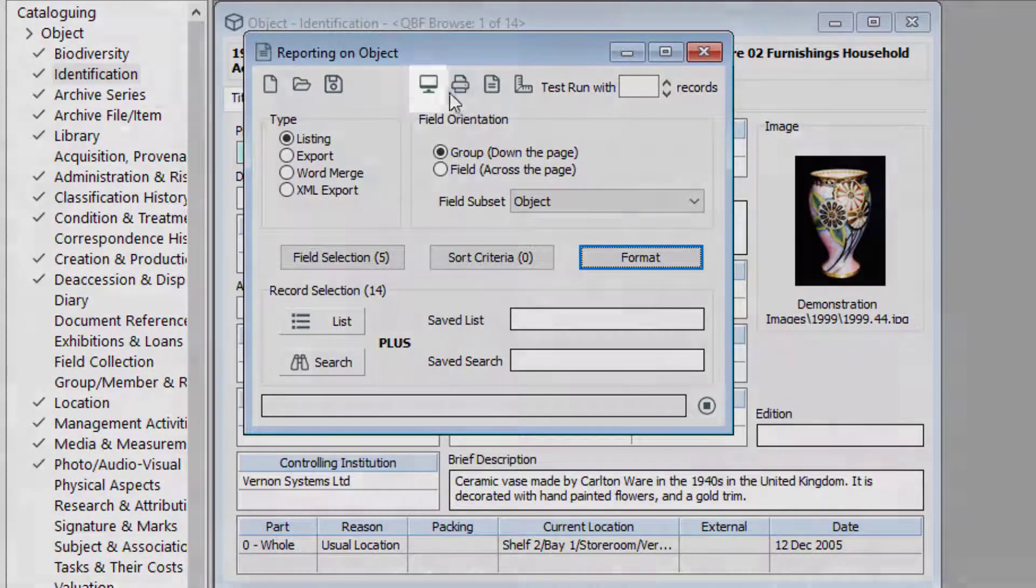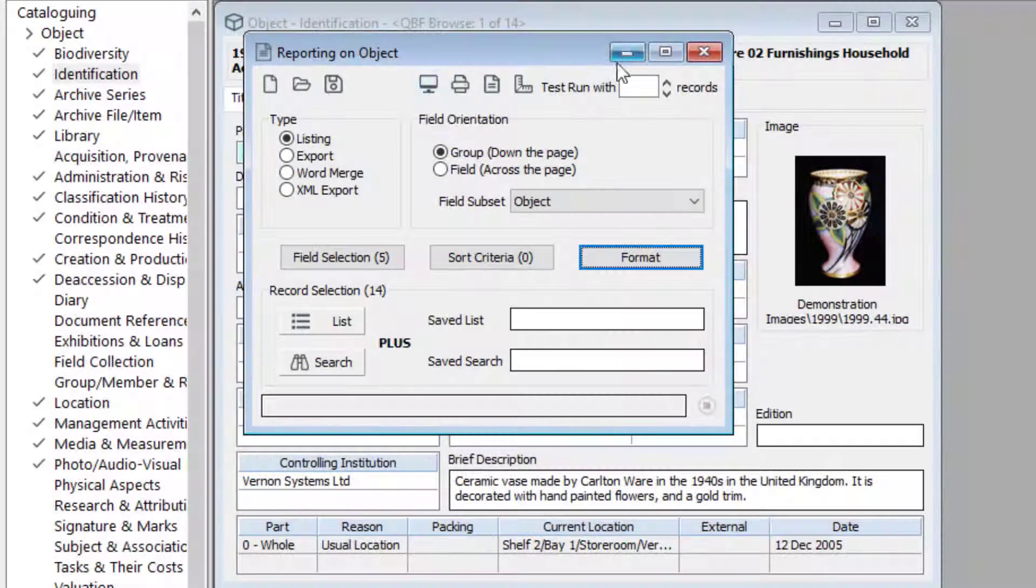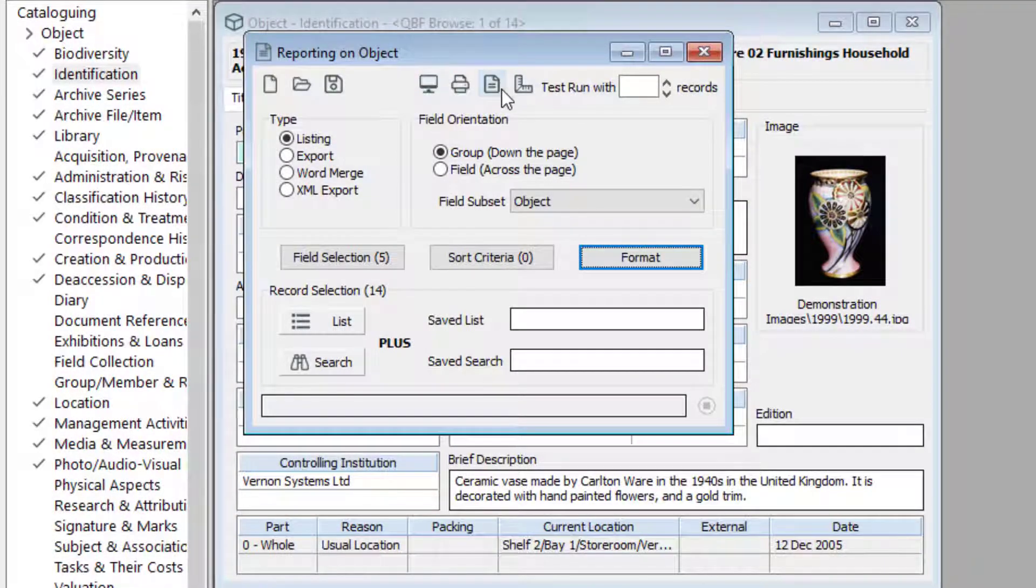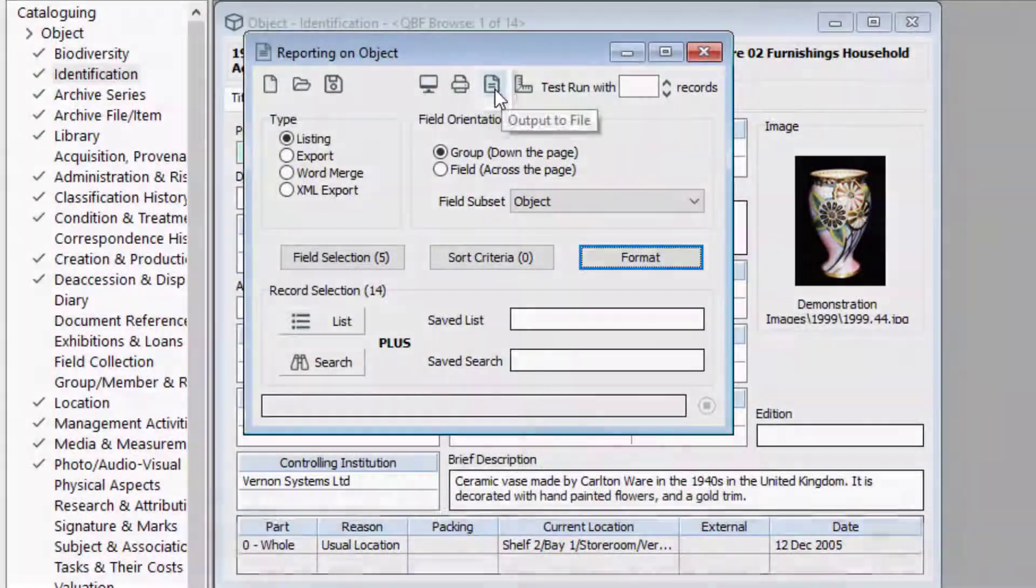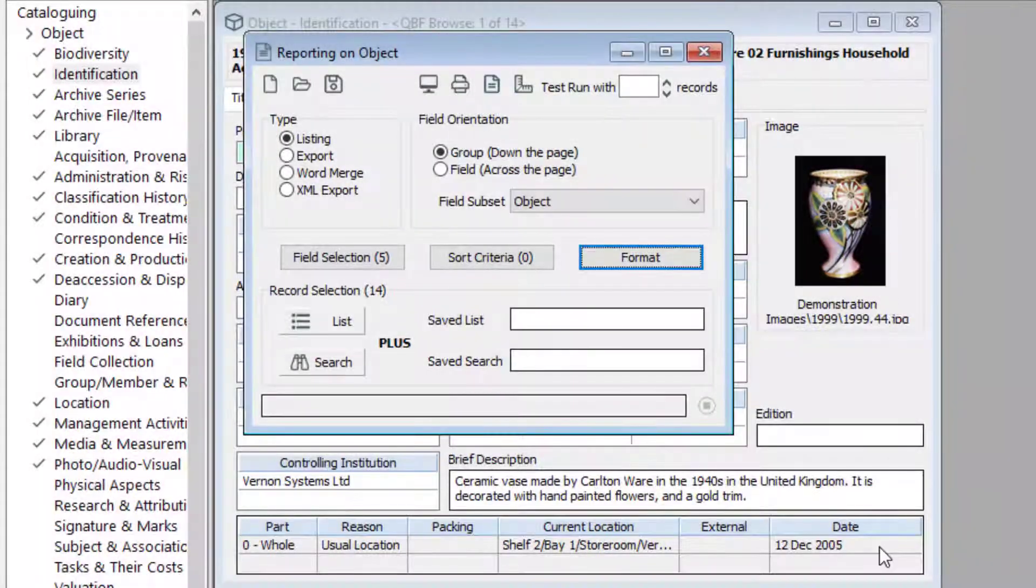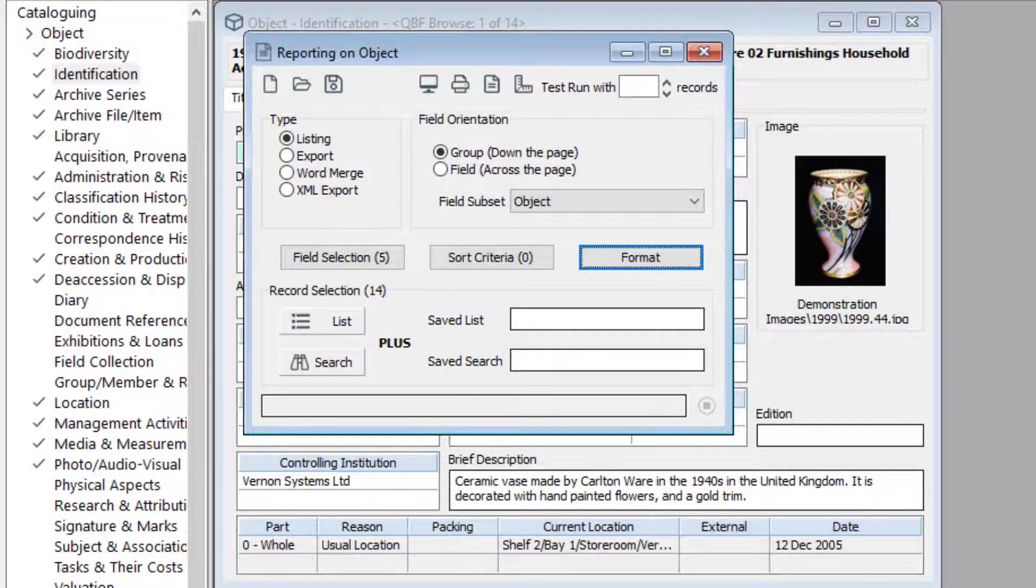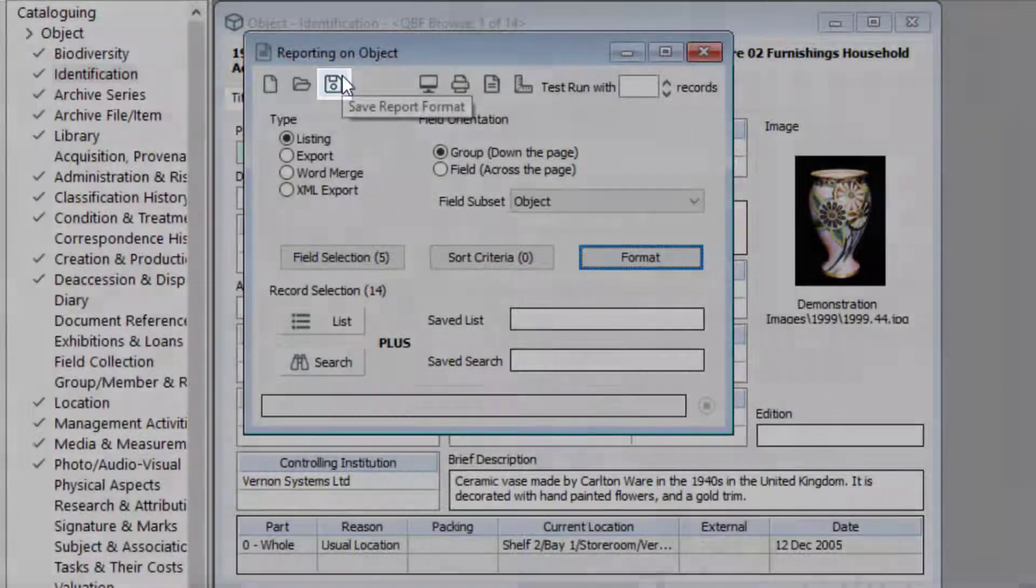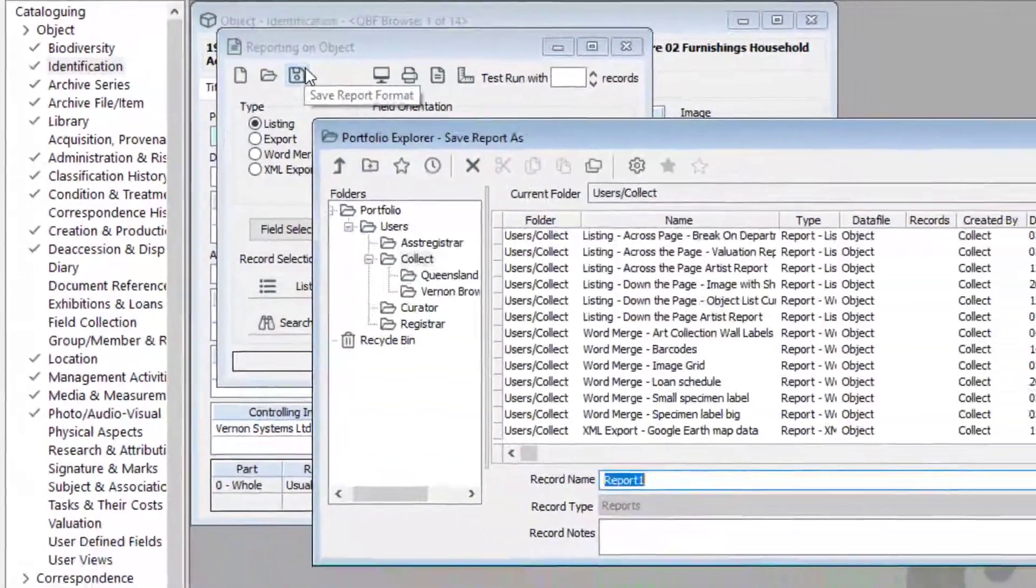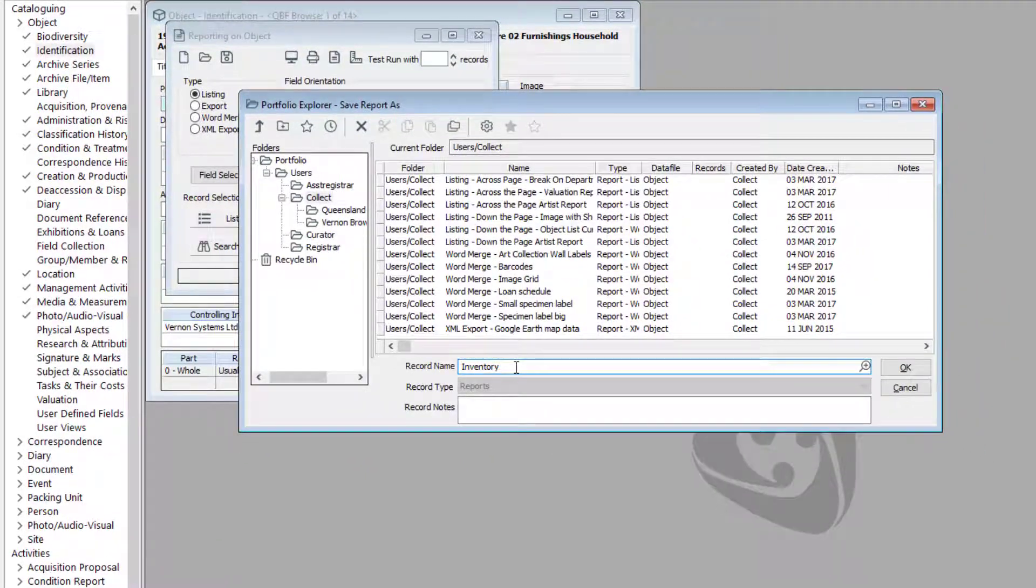To view your report, click the view button. Or to save the PDF, click the output to file button. If you want to save your template for future use, click the save report format button. This will open portfolio. Give your template a name and click OK.